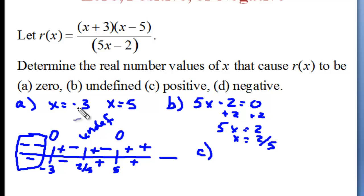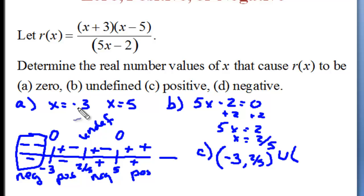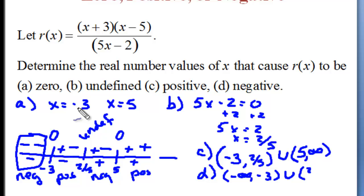For the answer: the first section has an odd number of negatives, so it's negative. The next section has an even number of negatives, so it's positive. The next has an odd number, so it's negative. Zero is an even number, so the last section is positive. Therefore, the function is positive between negative 3 and 2/5, and also positive from 5 to infinity. It is negative from negative infinity to negative 3, and from 2/5 to 5.